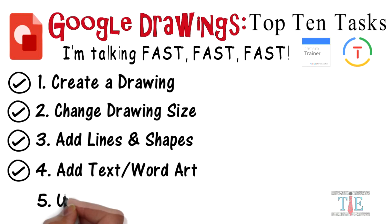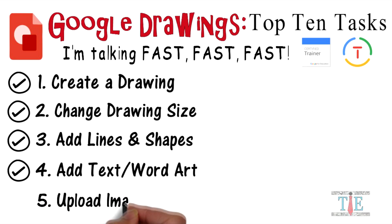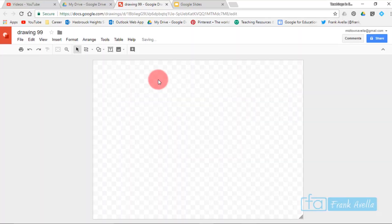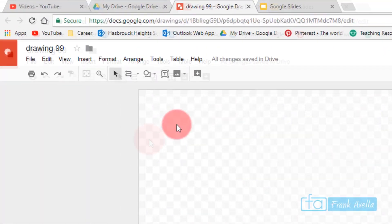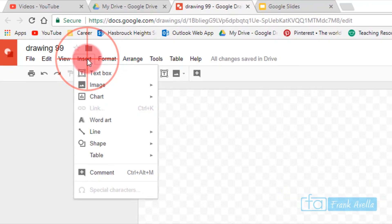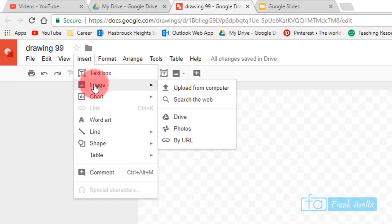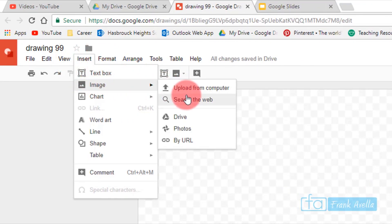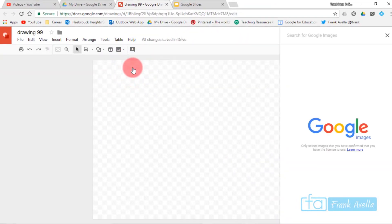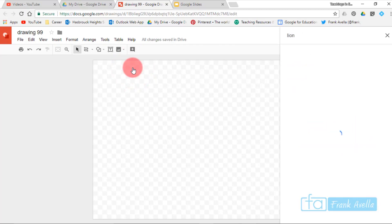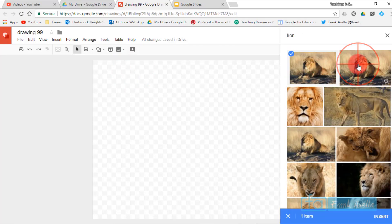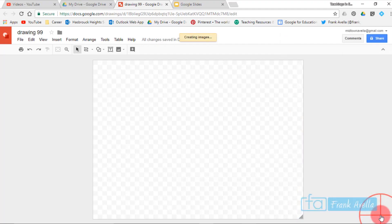Number five: upload images to the drawing. To insert an image, go to Insert, then Image. You can get images from your computer, the web, or your Drive. For example, searching the web for a lion image — select the one you want and click Insert.